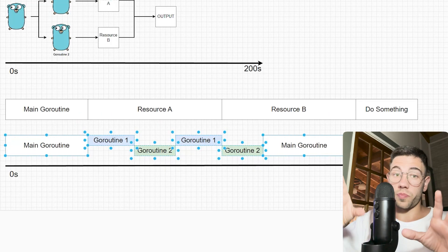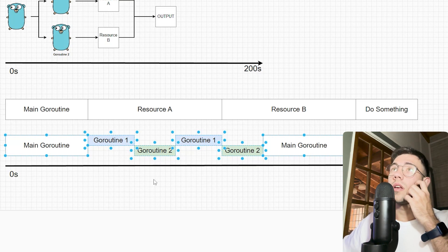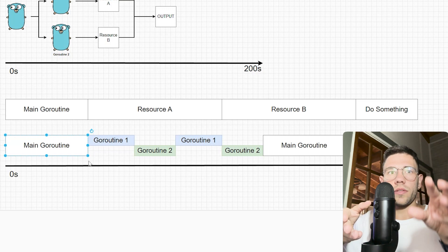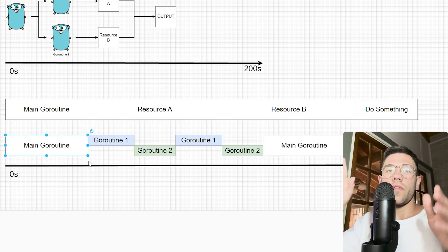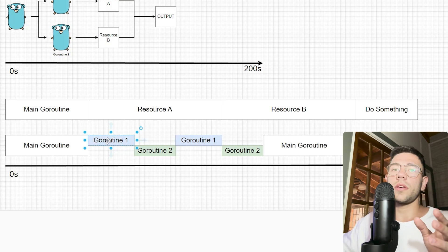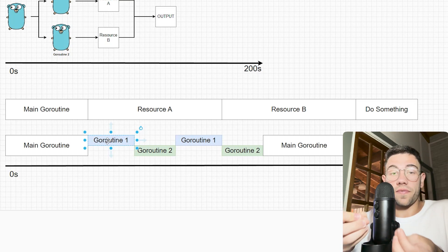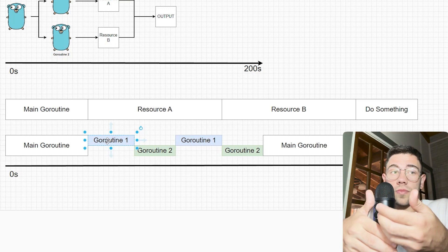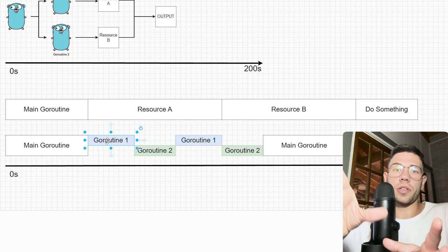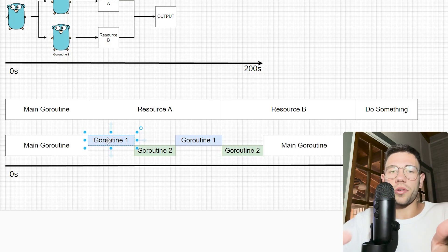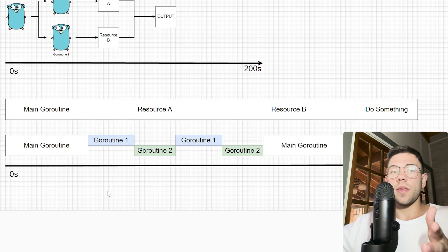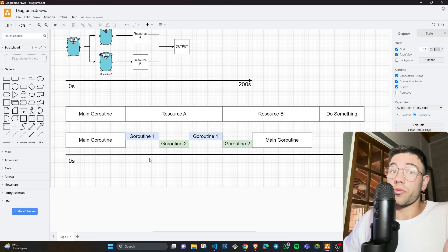Here we have the timeline using concurrency, applying goroutines. We have the main goroutine executing, then we fork into two goroutines. One goroutine focuses on getting the price on Binance, the other on KuCoin. The first goroutine makes a request to the Binance API and gets blocked, because it needs the Bitcoin price to continue executing. The operating system knows this goroutine must be blocked, so it blocks it. At that moment, goroutine two — which has all the resources it needs — gets scheduled to execute.